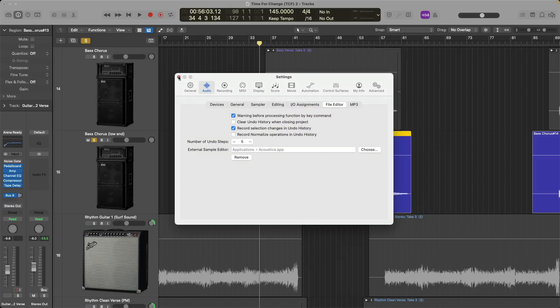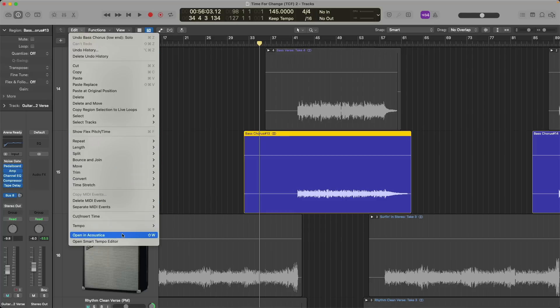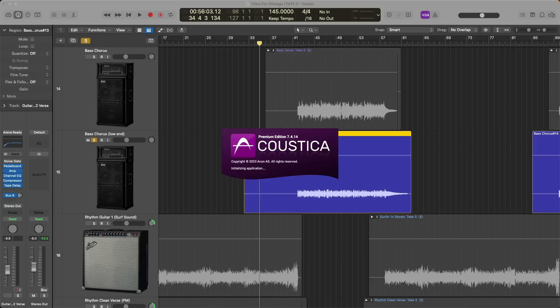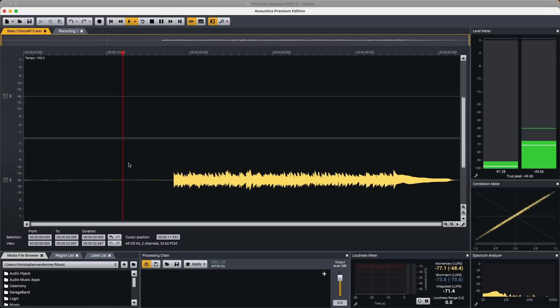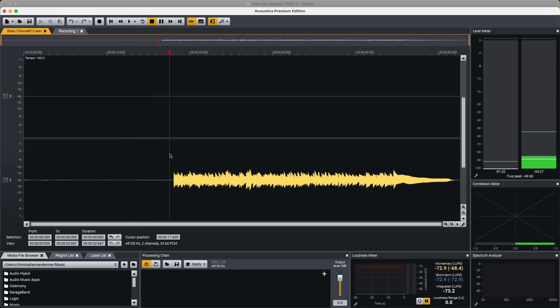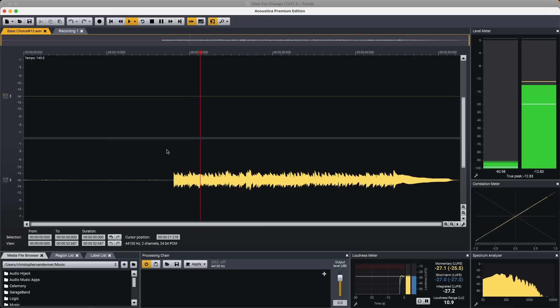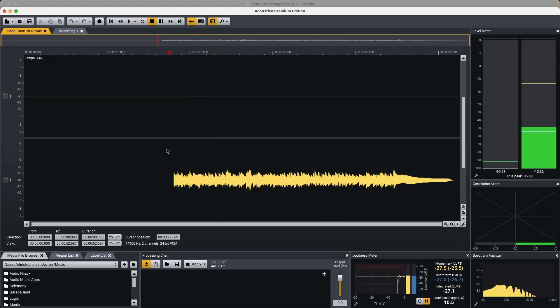Same thing. We can select the region that we want to edit. Either go to Edit, down to Open in Acoustica, or use key command Shift and W. So here's our bass in Acoustica. If we take a listen and a look, not ideal. Let's fix this right now.